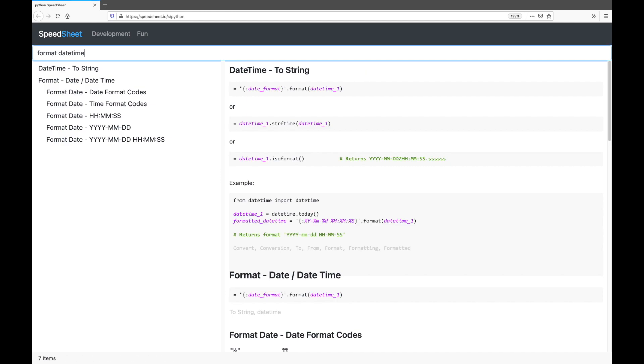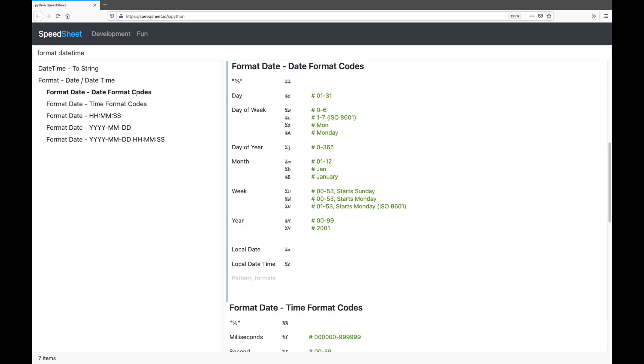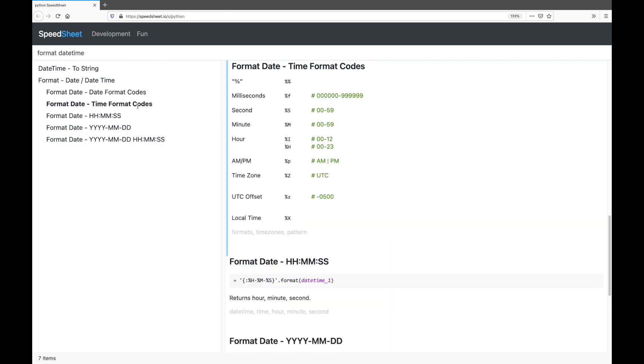Again, the code you're looking for is the very first thing, right on top. Here you see three different forms. The first one is fine. And look at this, date and time format codes right where you need them.